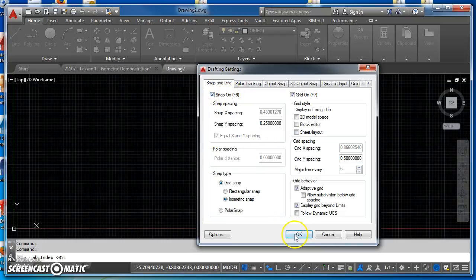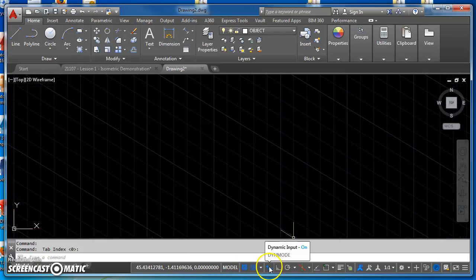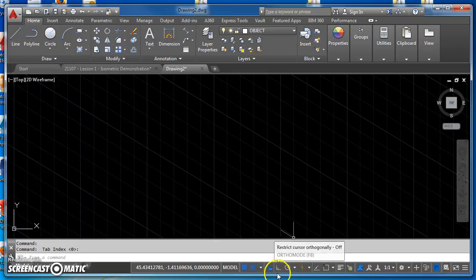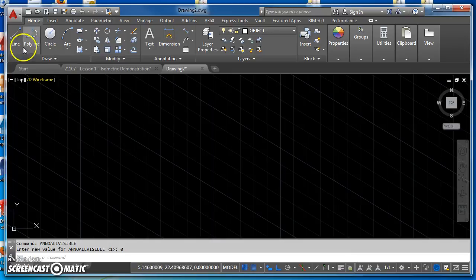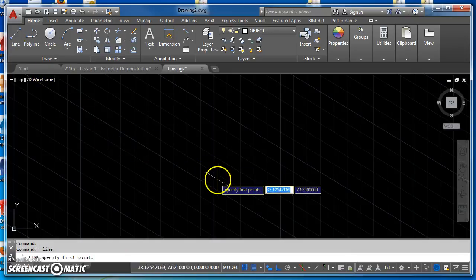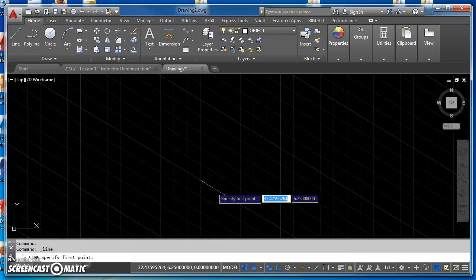I'll hit OK. I've got dynamic input turned on and I'm going to leave it on. I'm going to turn ortho on and just make sure everything else is turned off — I shouldn't need anything else right now. So now I'm ready to start drawing.